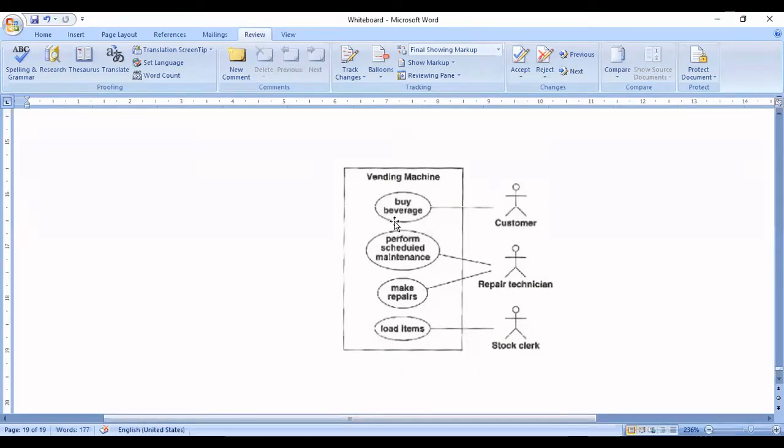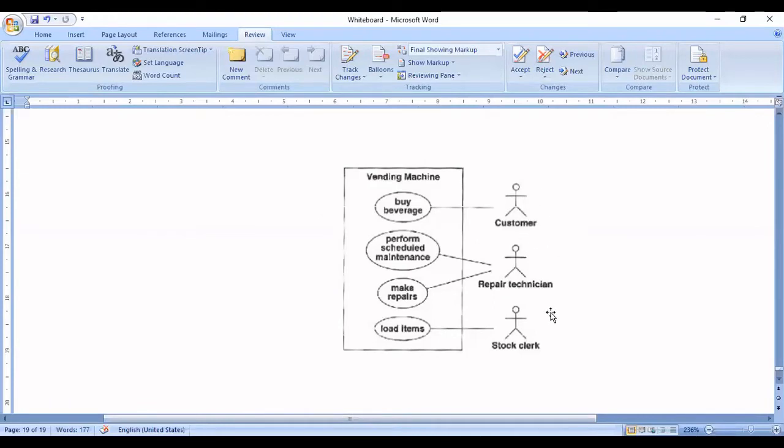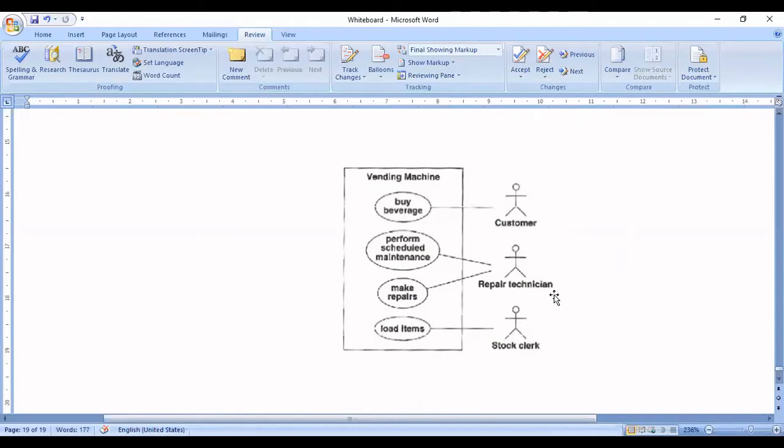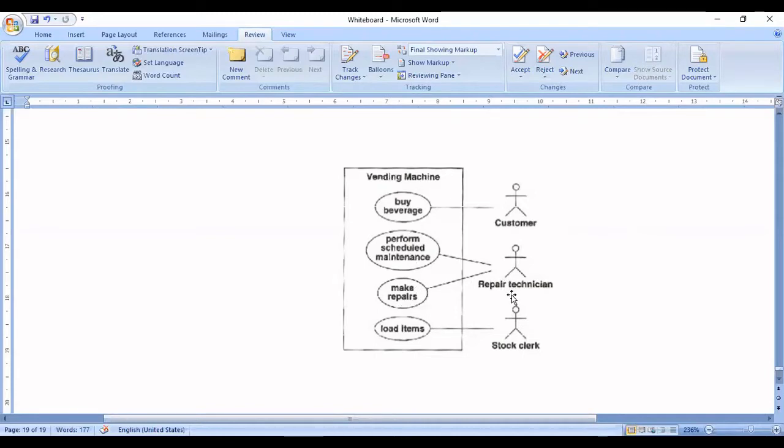The actors involved here are three. The first one is the customer who is going to buy the beverage from the vending machine. The second one is the repair technician who is going to check in case if there are any errors or repair required in the vending machine.